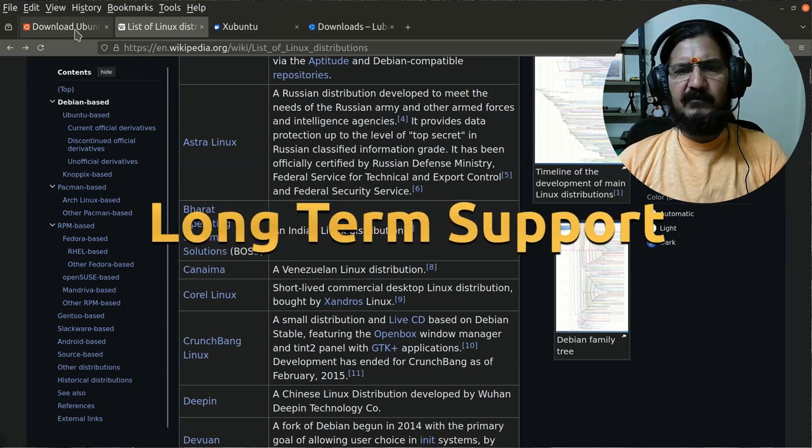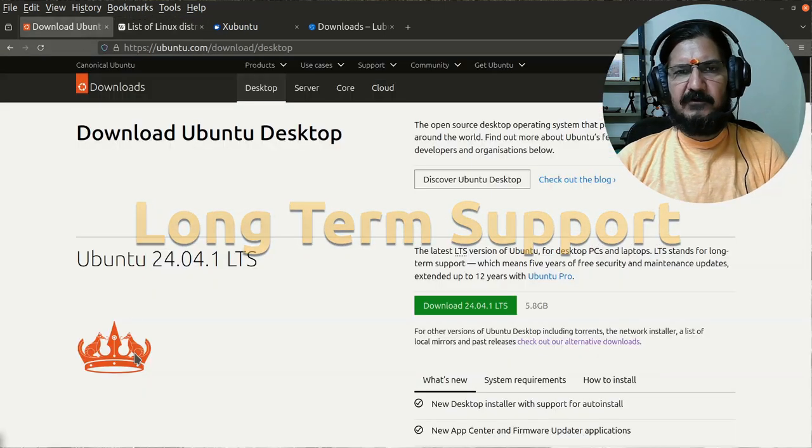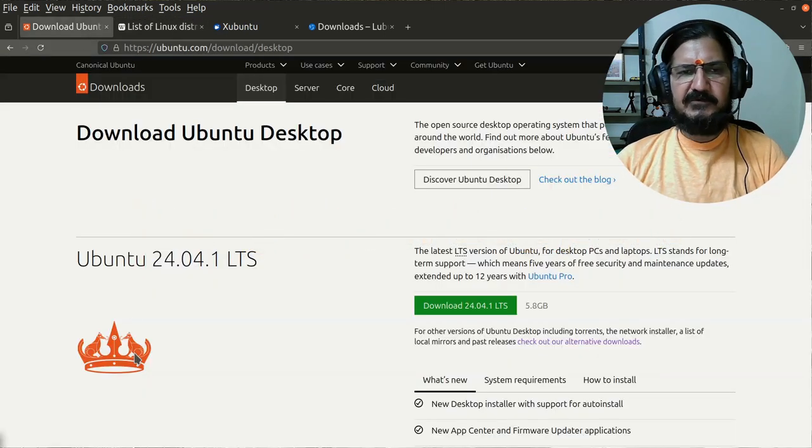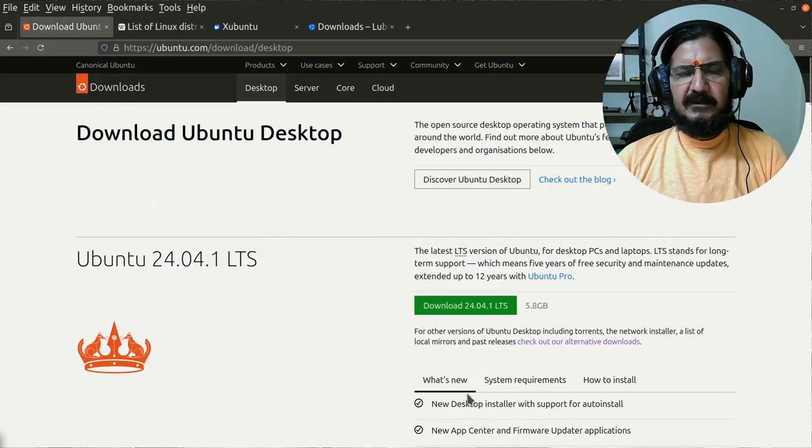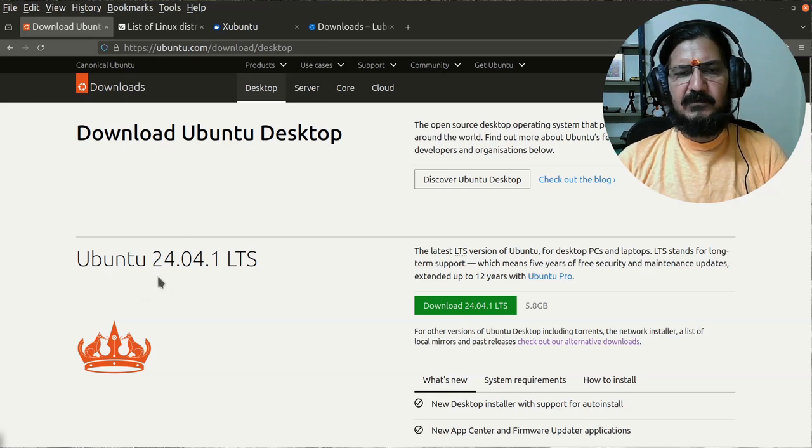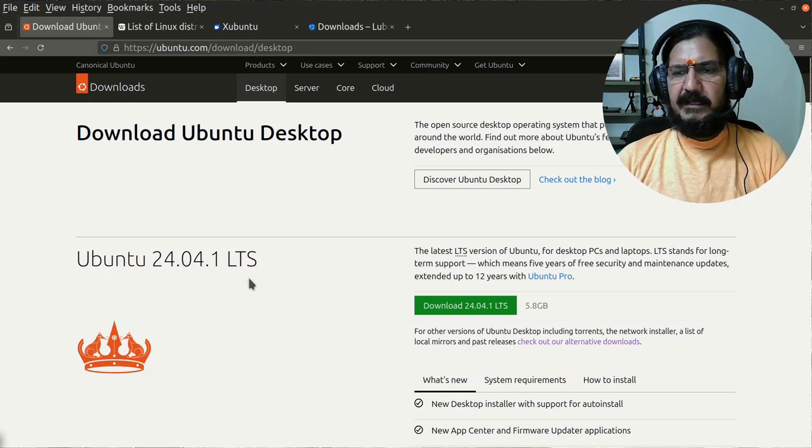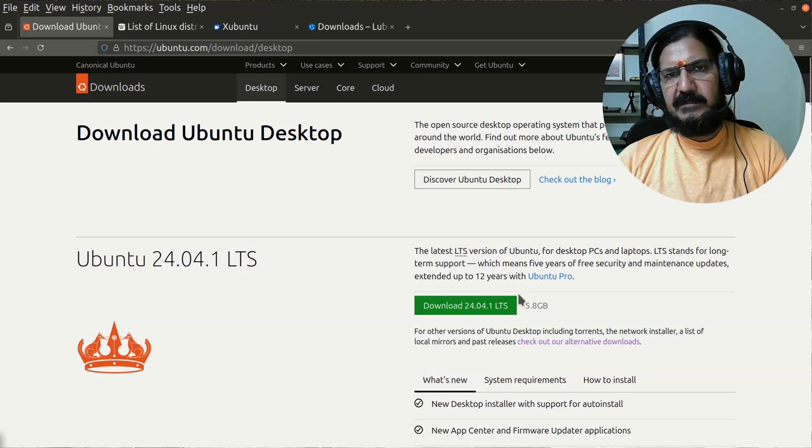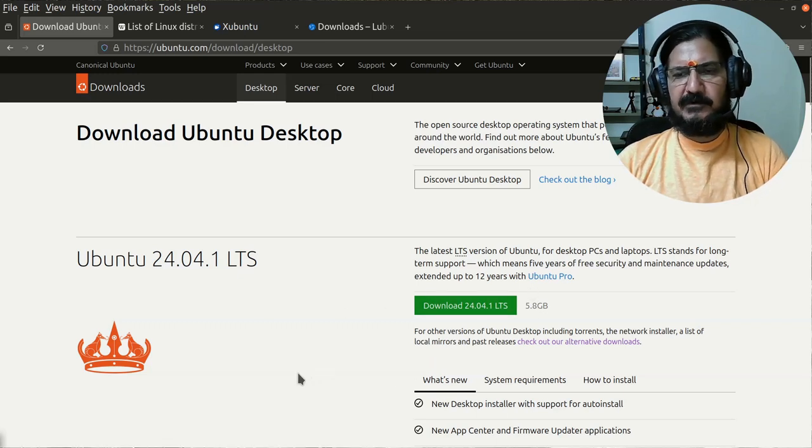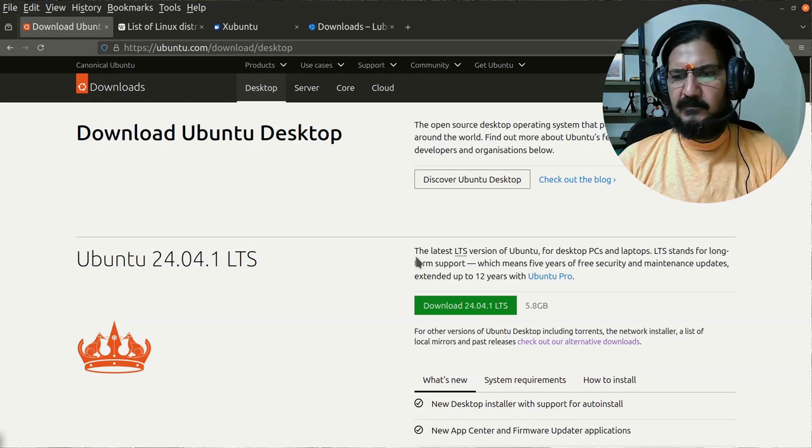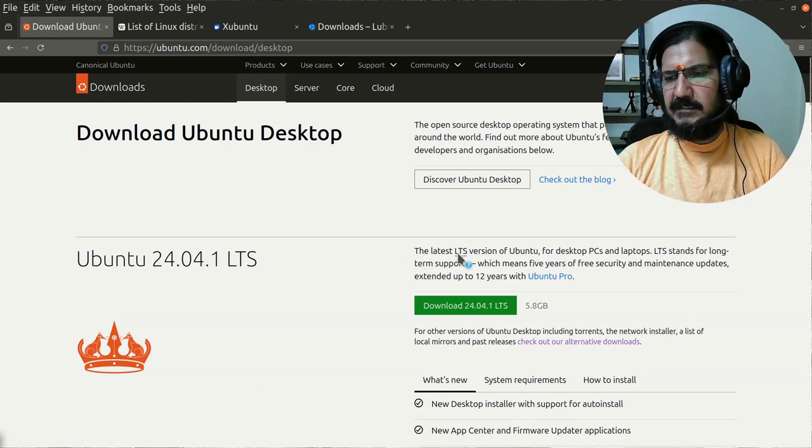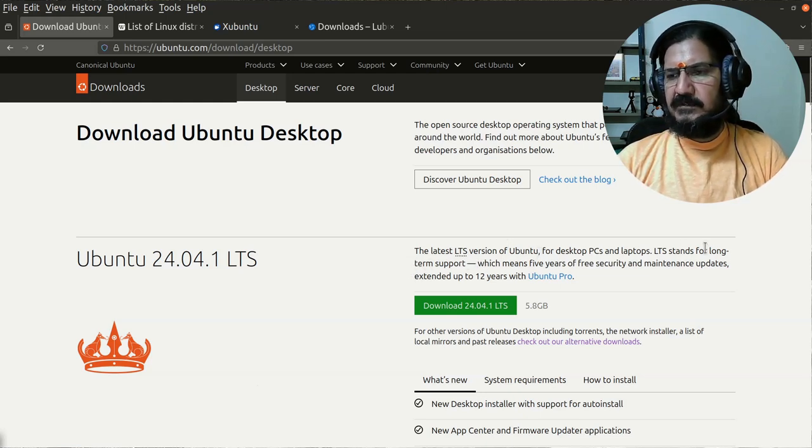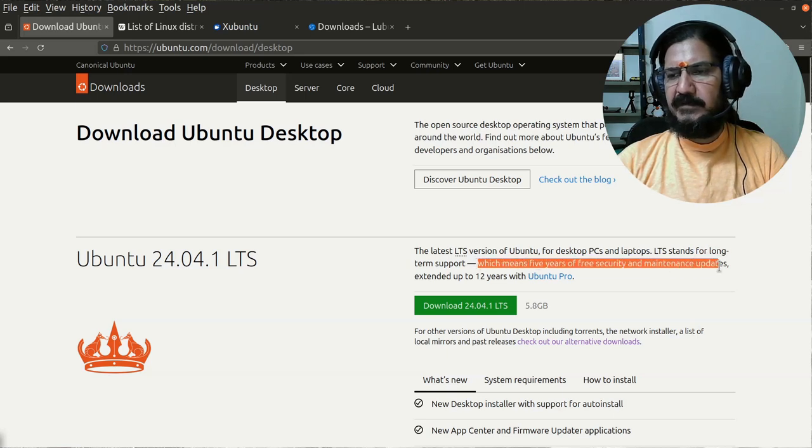When a particular version of the software is released, like here I'm showing you the download page for Ubuntu, and here there is Ubuntu 24.04.1 LTS release. LTS primarily stands for Long-Term Support. So here what Ubuntu is saying is that this version is going to be supported for five years. There will be free security and maintenance update support available, extended up to 12 years with Pro subscription.